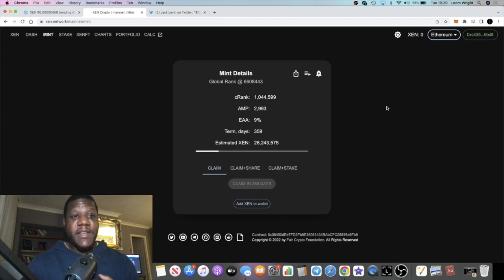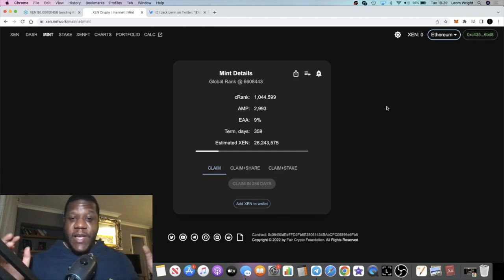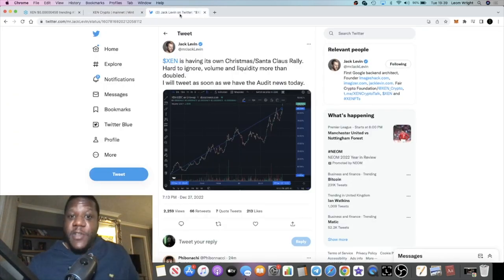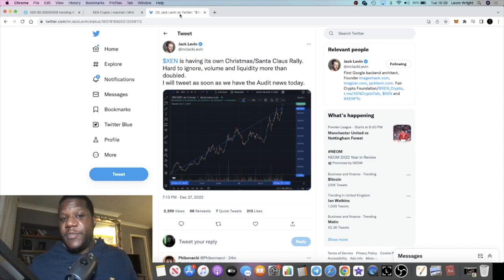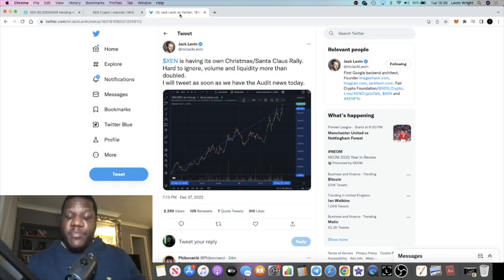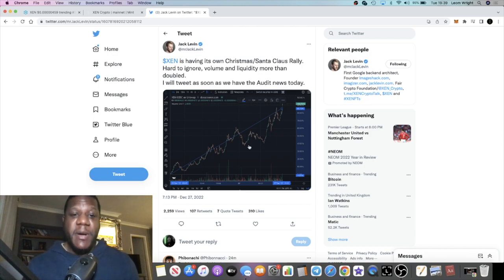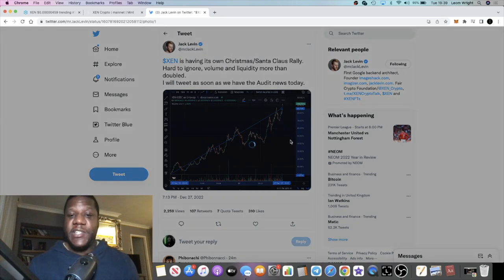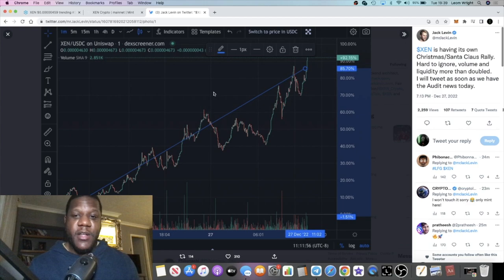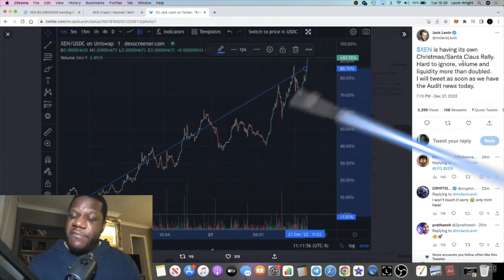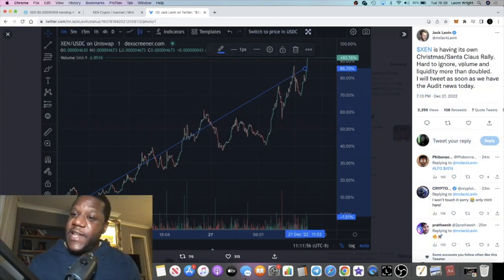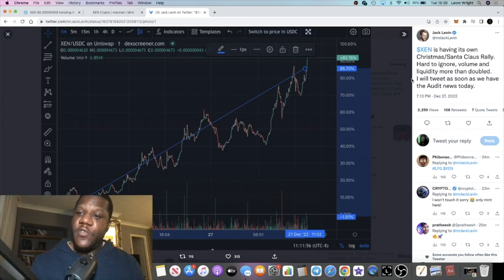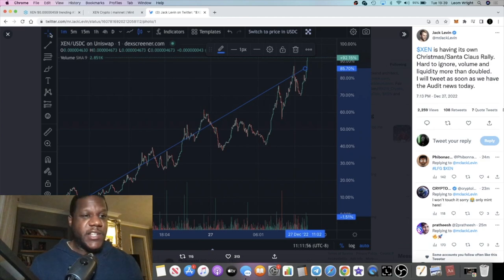I haven't been buying Zen so I missed what's going on, but I did see this tweet from Jack Levin. Somebody put something in the Telegram talking about Zen pumping. You can see here the Zen chart which is looking pretty bullish. Jack Levin is saying that Zen is having its own Santa Claus rally which is hard to ignore. Volume and liquidity more than doubled and they've got an audit coming soon.